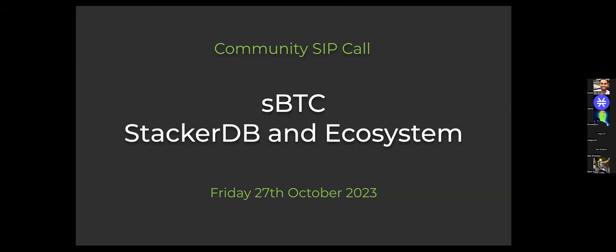Today is going to be a continuation of our SBTC education series. The last couple of weeks we've gone into an SBTC overview, a little bit more of a technical deep dive, and today we're going to talk about StackerDB and then also have a broader conversation about SBTC and the ecosystem around it.